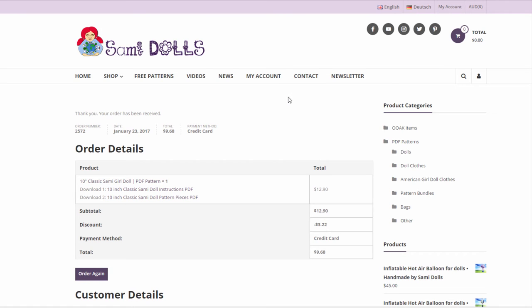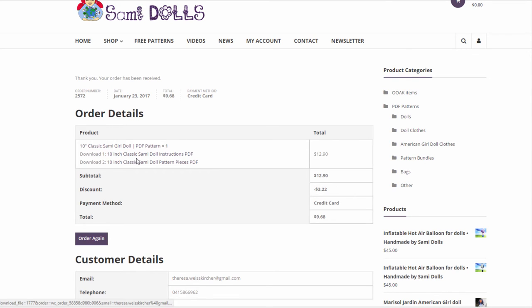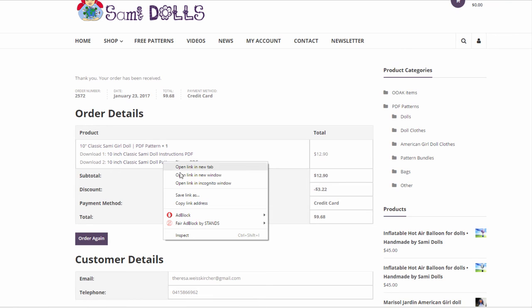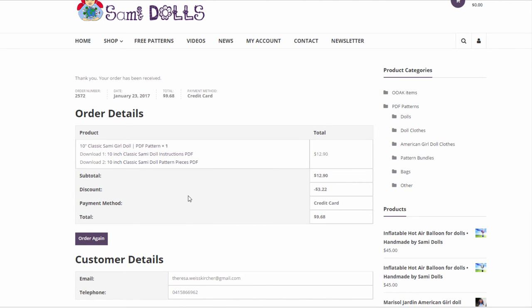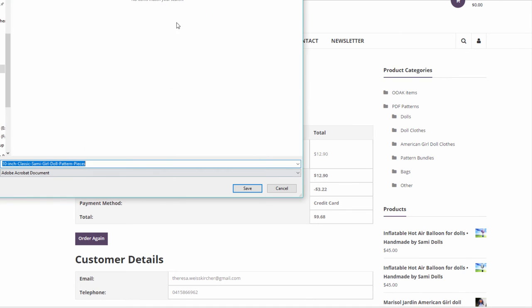So you're going to be redirected to your cart now and then you can click immediately on your download links. This pattern here has two PDF patterns that you can download and you can either click directly on the link and then it automatically saves it to your computer or you can also right click on the link if you want to save it to a particular folder on your computer and then it opens this little box here and then you can save it under the name that you want to into the folder that you like and you have it on your computer.